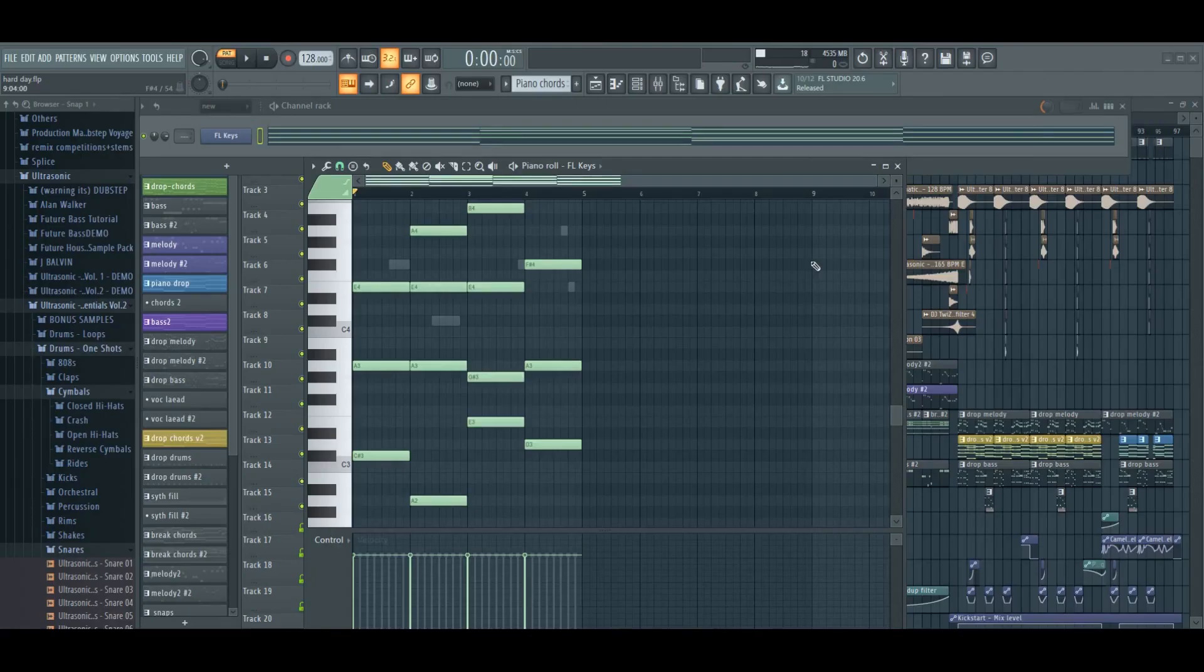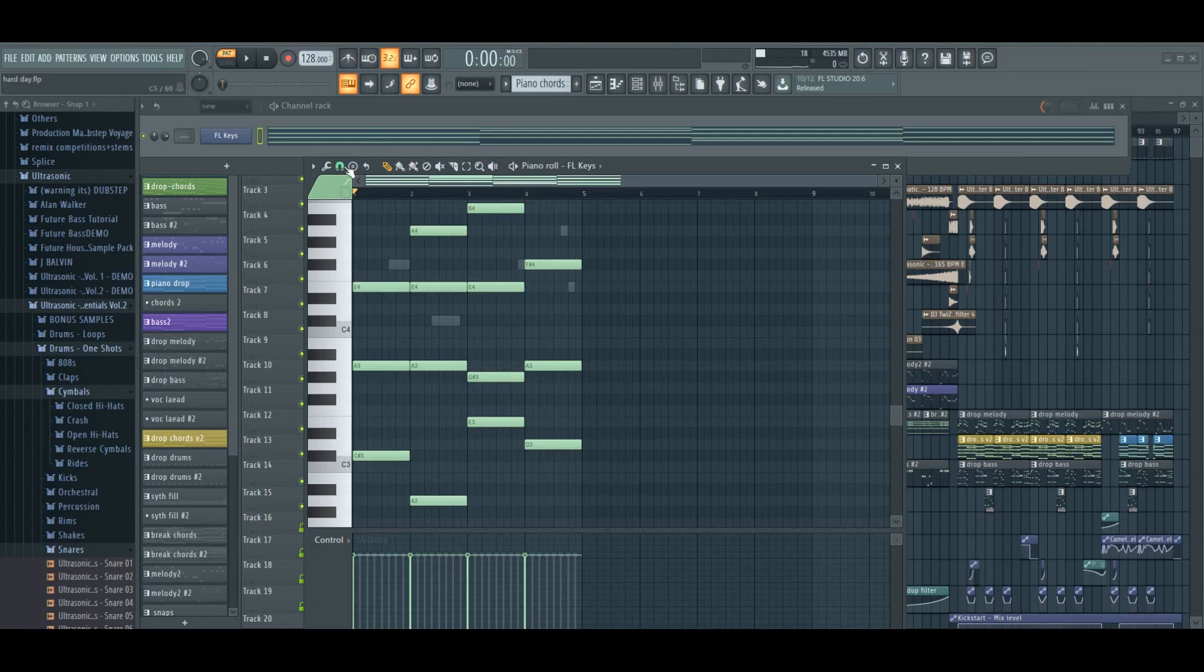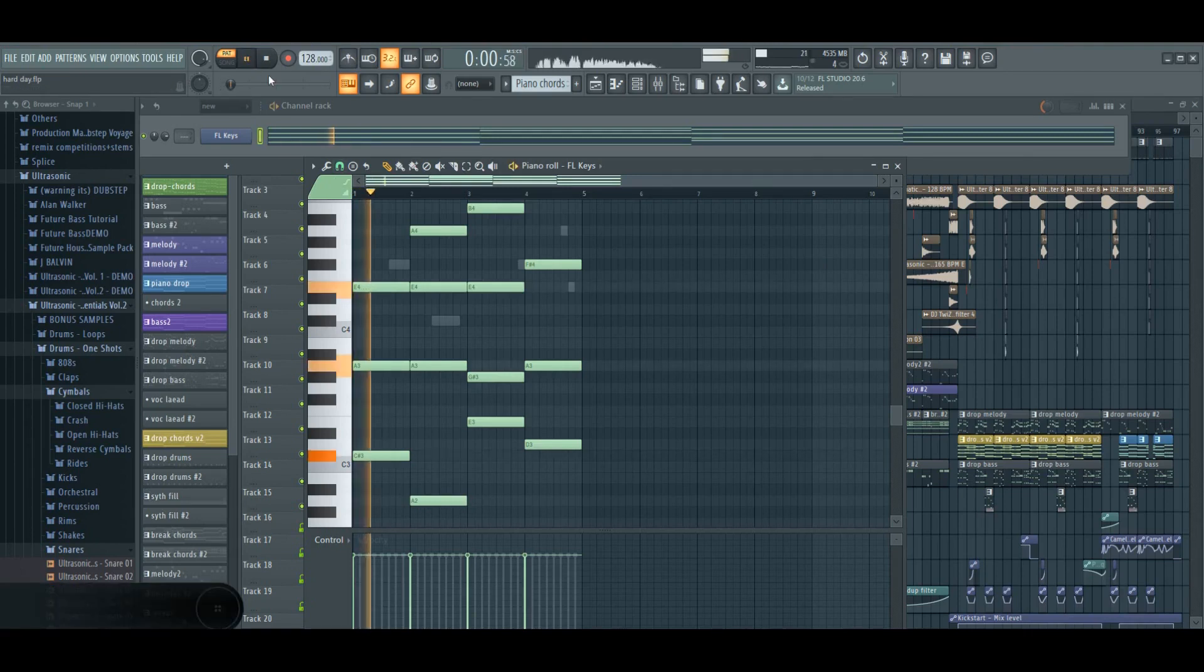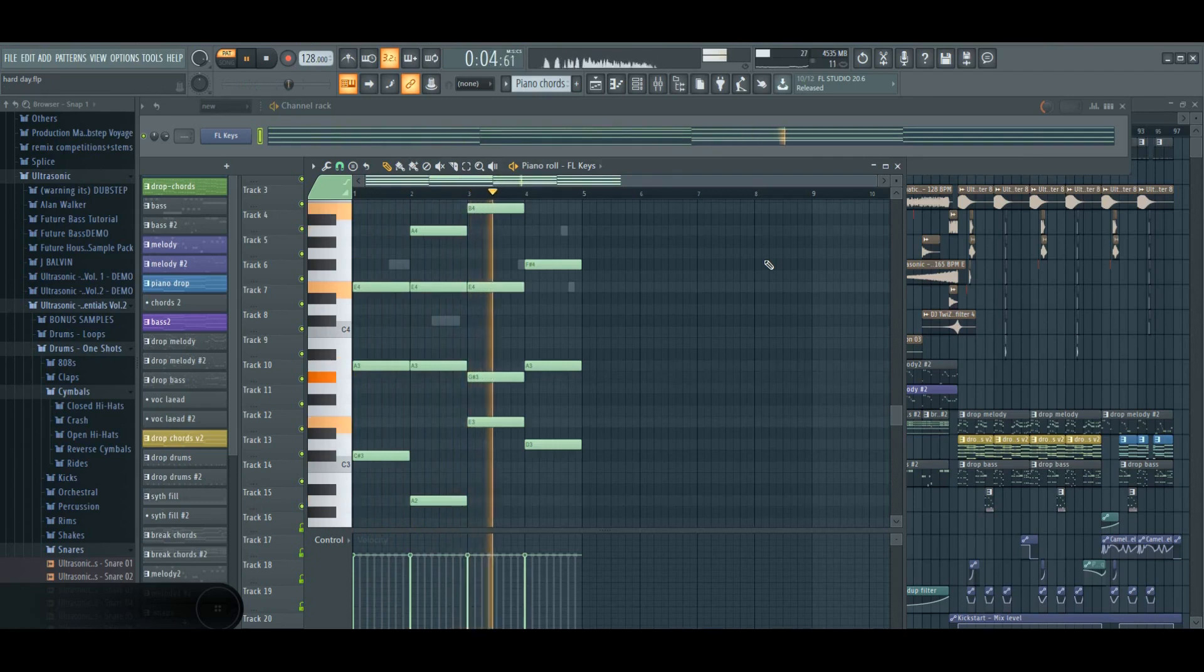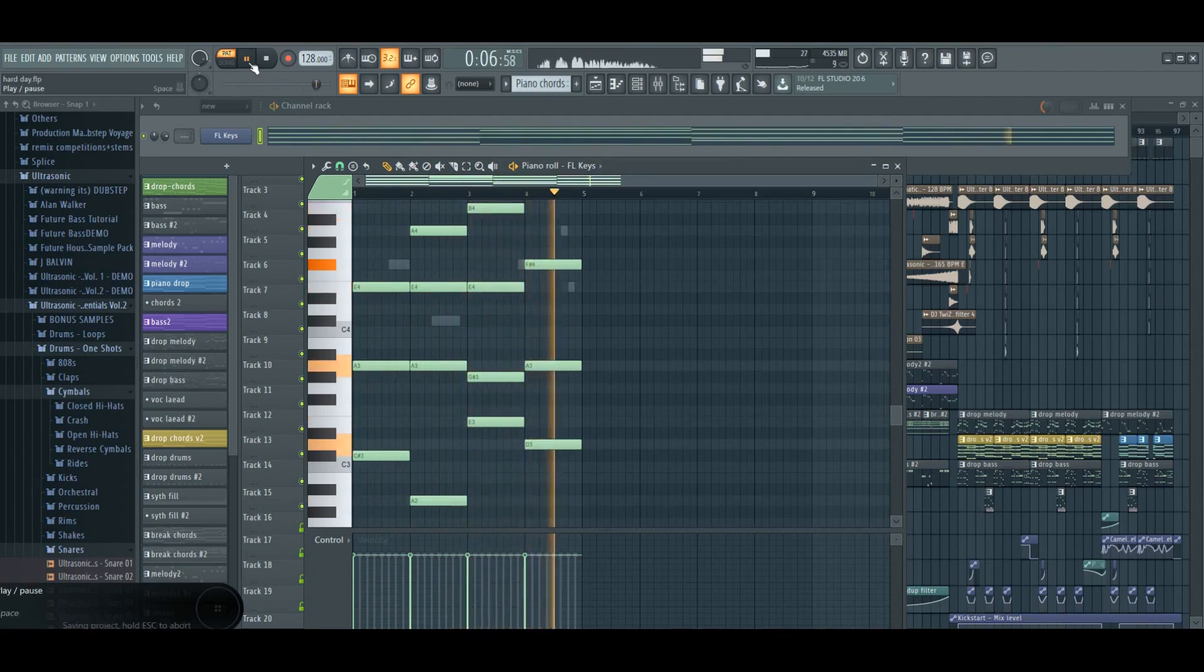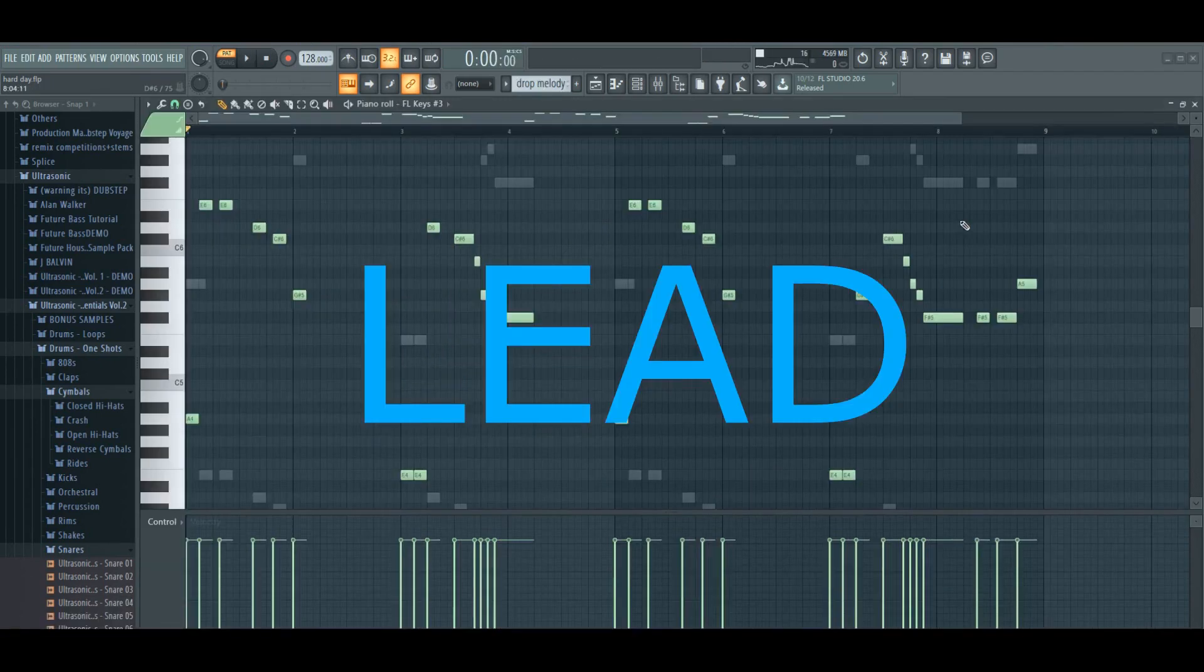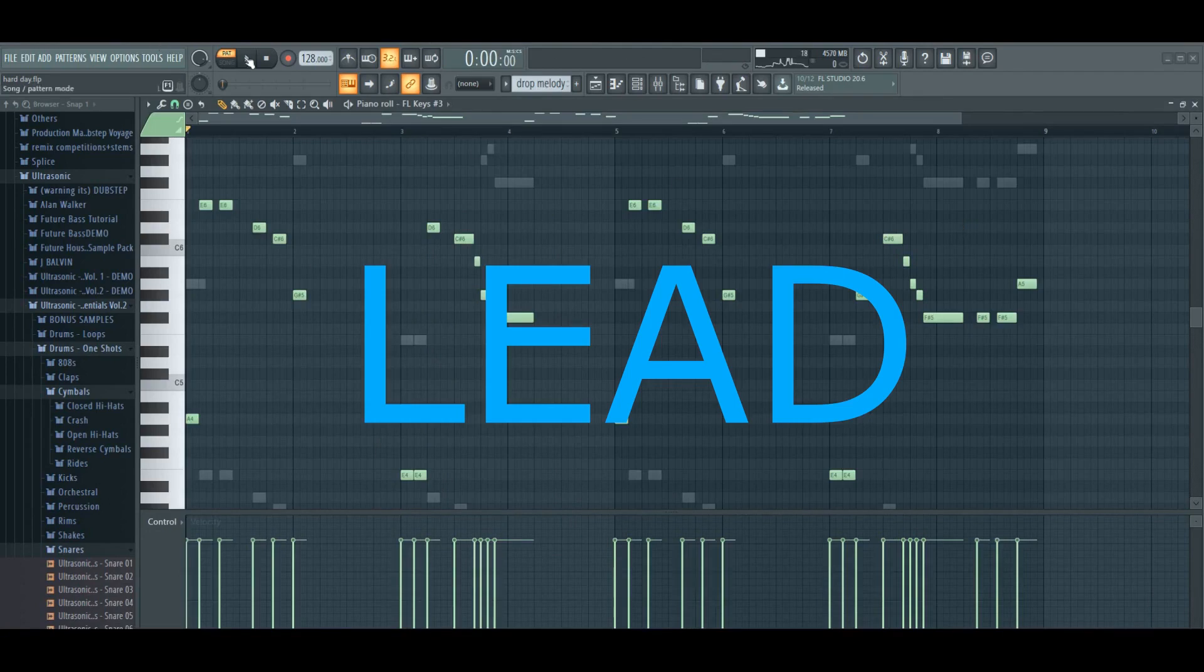Most of my songs I start with making chords. In this melody I'll add some space for counter melodies.